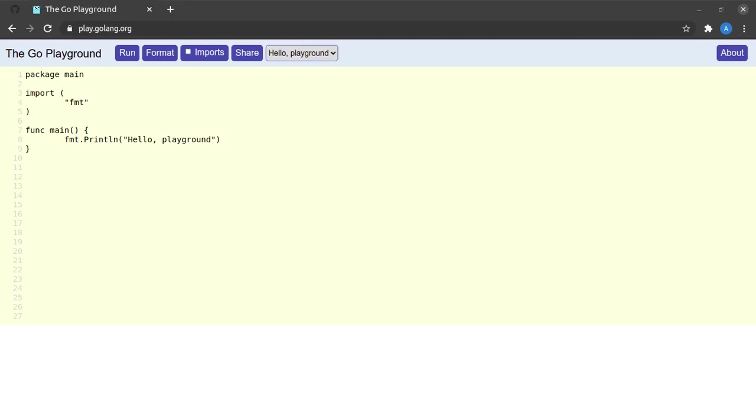Hey, welcome back to my YouTube channel guys. Today we're going to see how to write, run, and understand a hello world program in Golang. For this tutorial I'll be making use of the online Go editor.